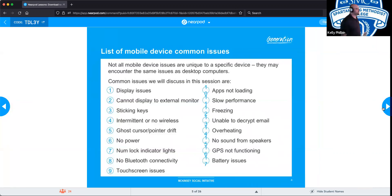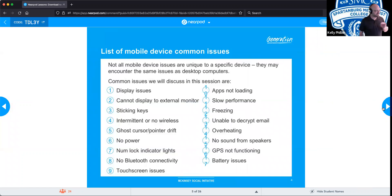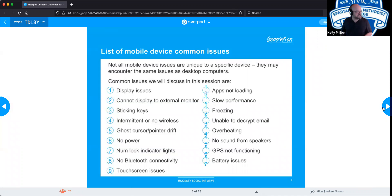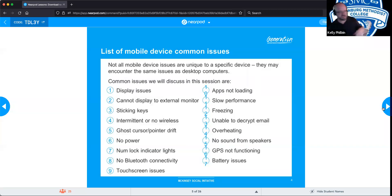Common issues with mobile devices — not all mobile device issues are unique to a specific device; they may encounter the same issues as desktop computers. Here is a non-exhaustive list: display issues, sticking keys, ghost cursors, no power, freezing, and overheating. We're going to dive into each one of these as we move along.